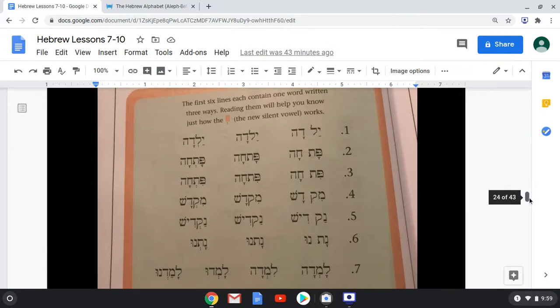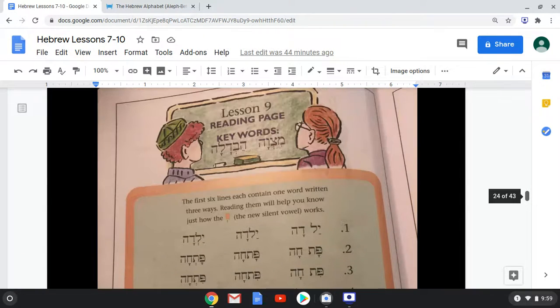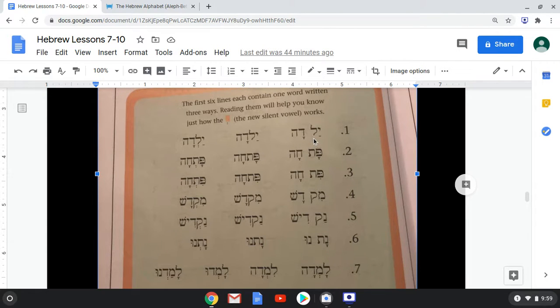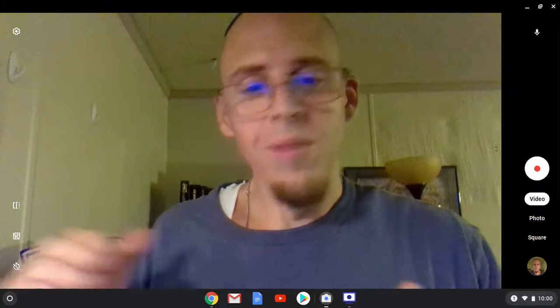Now we're going to go down and practice with the Shva. Keywords once again are Mitzvah and Havdalah. You've actually already done this — any time we had a letter with nothing underneath it, it was the same as a Shva. The whole purpose of learning the Shva like this is to help you with your decoding and pronunciation when reading Hebrew. If this is your first time learning the Aleph-Bet, focus on the letters, their names, and the sounds they make. You can work on accent and decoding tweaks as you go.